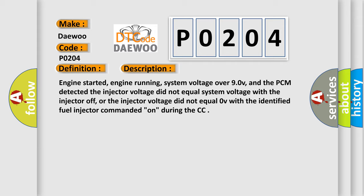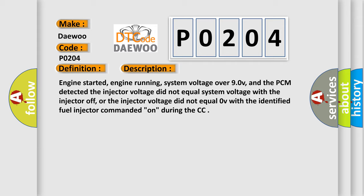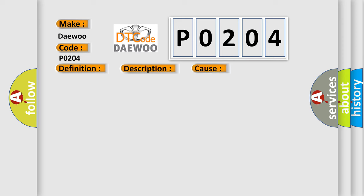This diagnostic error occurs most often in these cases: Fuel injector 4 control circuit is open or shorted to ground. Fuel injector is damaged or has failed. Injector driver circuit in the PCM is damaged or has failed.